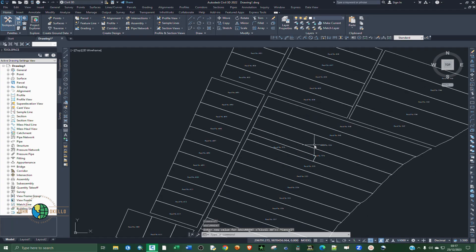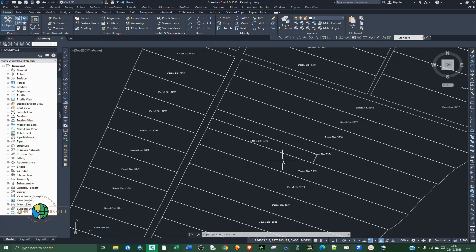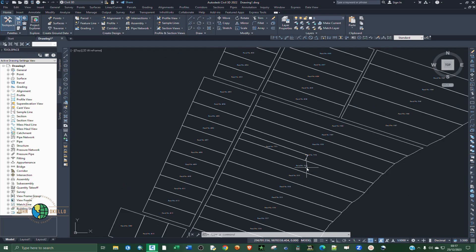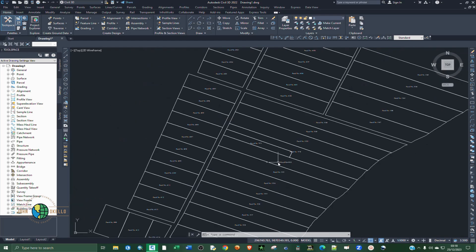That's it for this tutorial. I hope you are now able to add annotations or labels on shapefiles in Civil 3D. See you in the next tutorial.